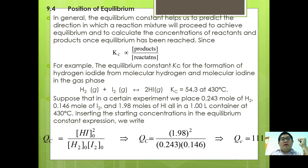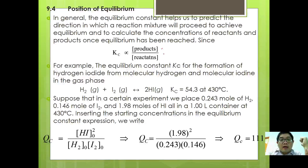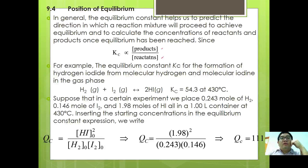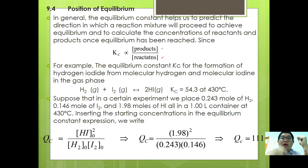The equilibrium constant is directly proportional to the products and inversely proportional to the reactants. In other words, a high equilibrium constant means you have more product than reactant, and if the equilibrium constant is small, that means you have more reactant than product.